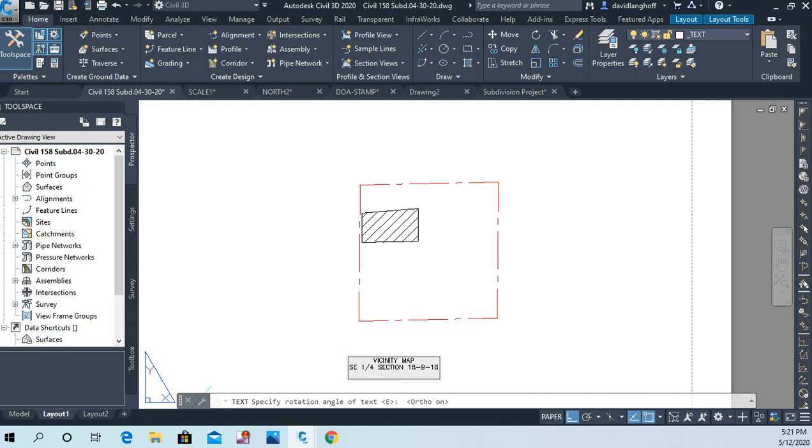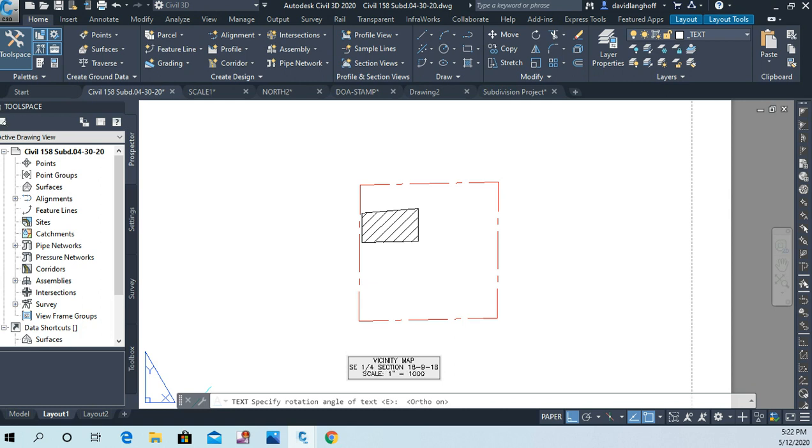And it turns out the scale of this in paper space will be one inch equals a thousand feet. And I would always put spaces on either side of the equal sign, it just looks better that way.